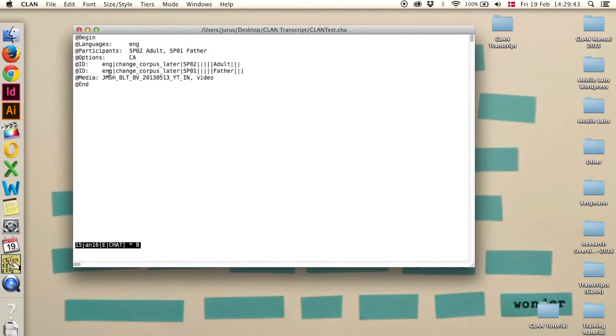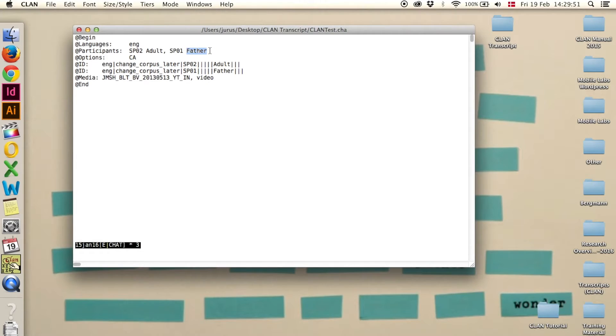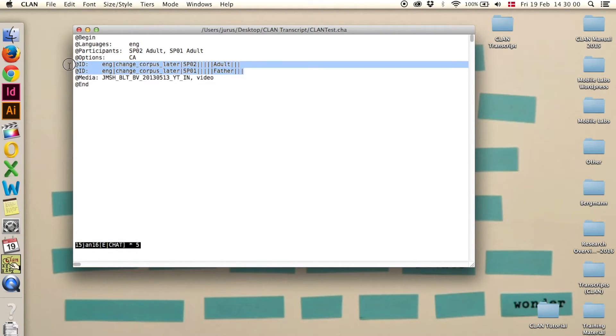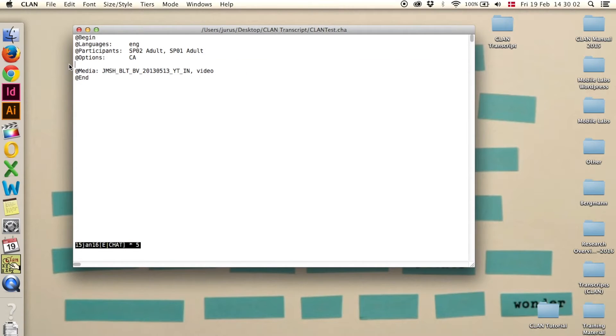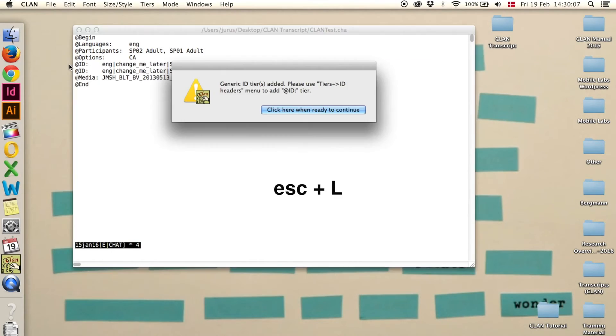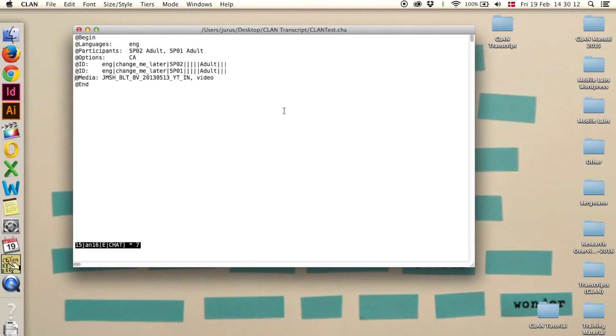A second ID header line has been added here. For some reason, it changed the speaker 1 to father, and we can just delete that and write adult. And now the ID line is wrong, so we delete both of them, and click escape L. And now it has added the ID lines again. And now both say adult.